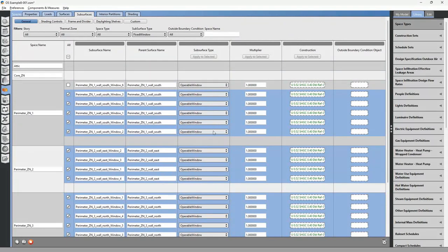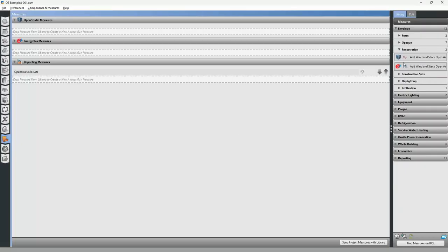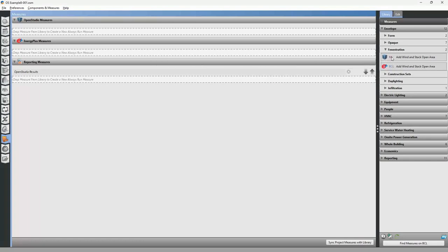You can change whichever windows you want, but for this example we'll assume all windows in the building are operable. Click Save, then go to the Measures tab. The measure we're looking for is under Library > Envelope > Fenestration. Select the 'My Measures' version — the older Building Component Library measure is outdated and doesn't work with the latest version of OpenStudio — so use the one downloaded from GitHub.